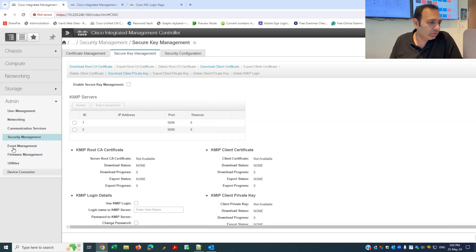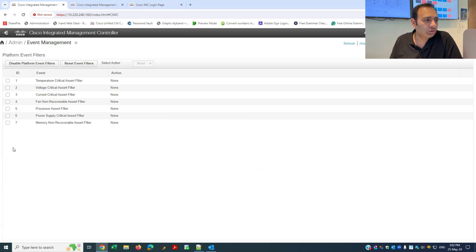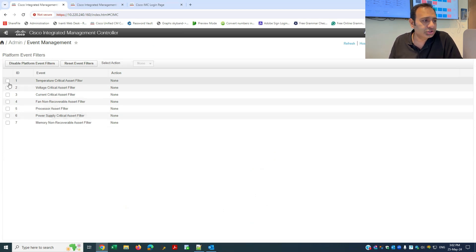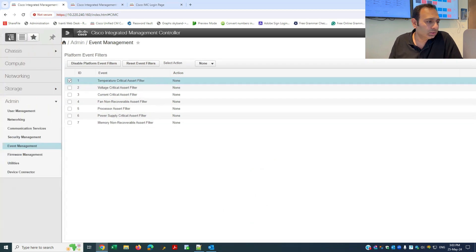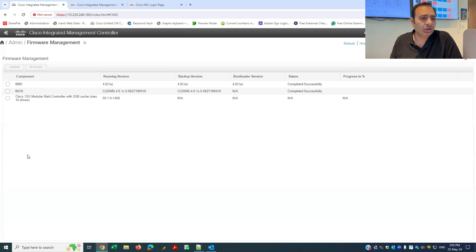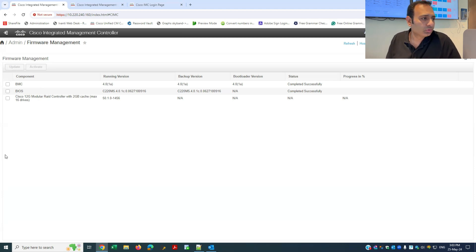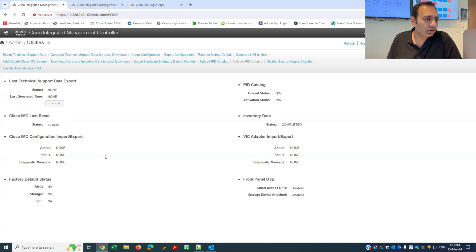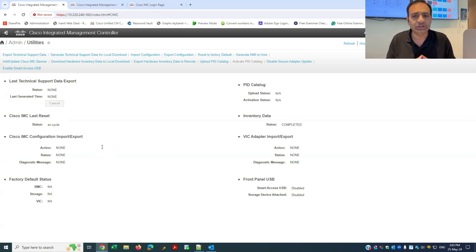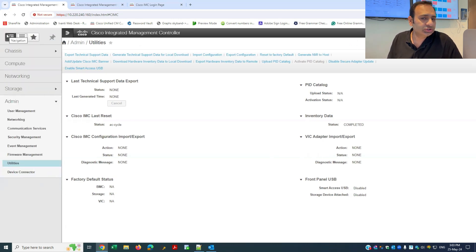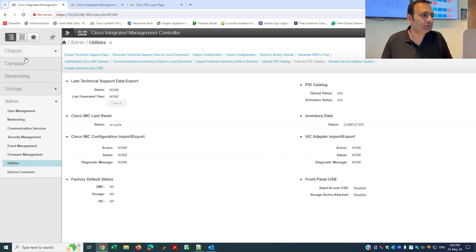Under Event Management, you can configure event filters — what kind of events you want to keep, remove, or what actions to take based on your selection. Firmware Management allows firmware upgrades — I'll cover that as a separate session. Utilities for generating show logs and tech-support bundles were discussed in the first episode, so please check that if needed. Now, finally, let's proceed with the replacement of the hard drive, which is our main task for today.